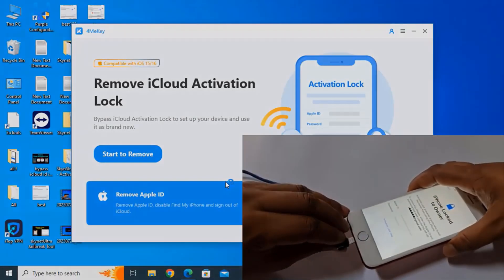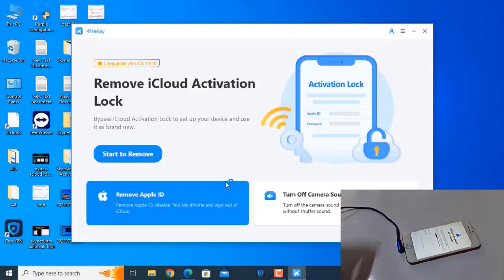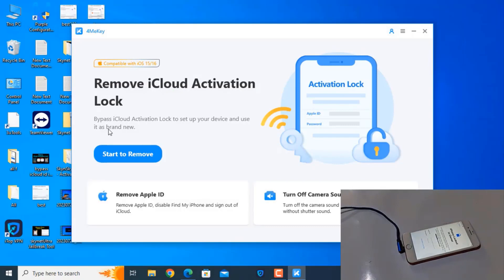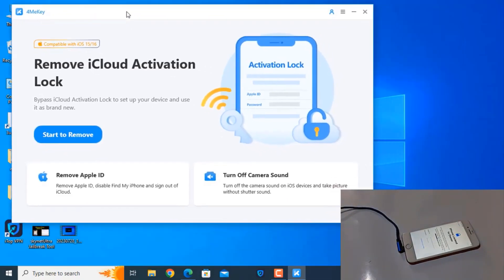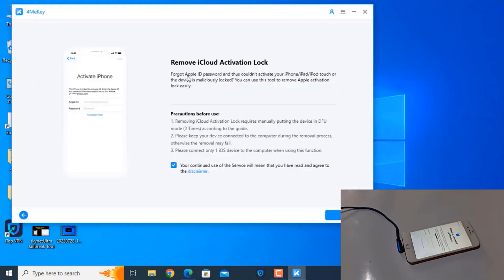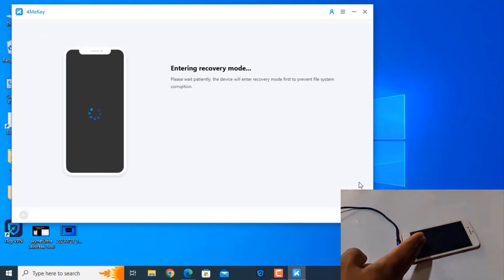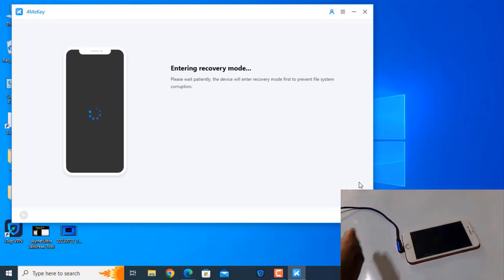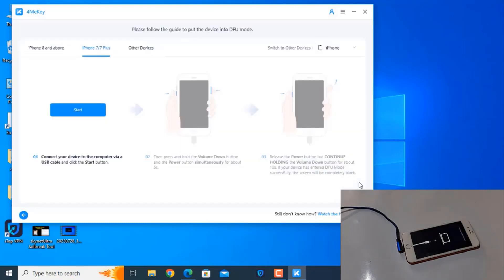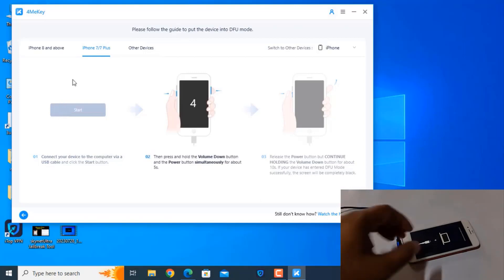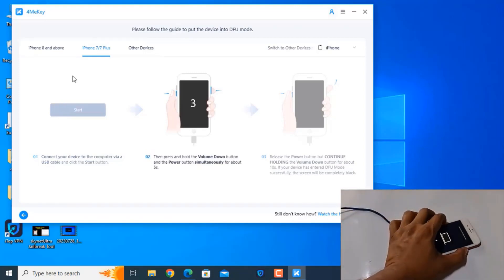After connecting the device, you need to click 'Start to Remove'. Click the Start button and the device will automatically go into recovery mode. Just wait a few minutes. Now you need to click the Start button again and then press the Volume Down and Power button simultaneously.